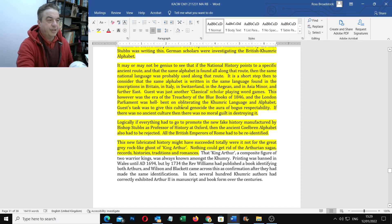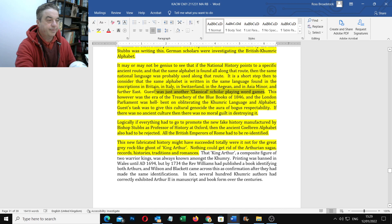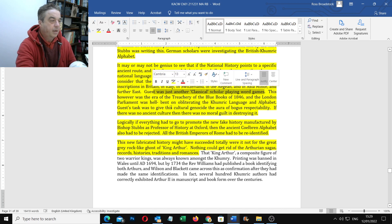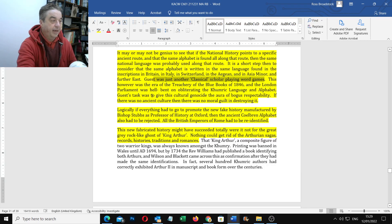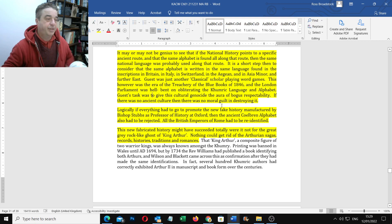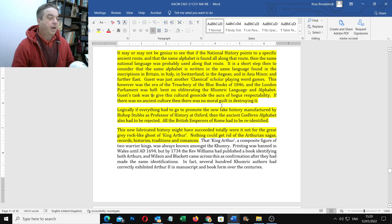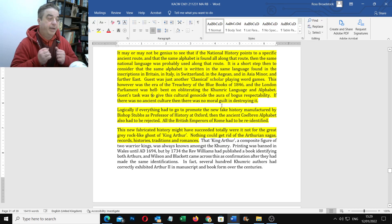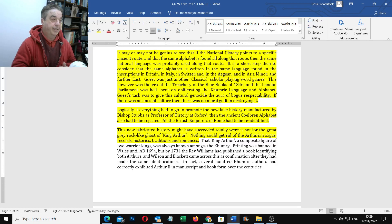Guest just another classical scholar playing word games. This however, was the treasury of the blue books. You can see the series on that and how British history was being deliberately and politically destroyed.